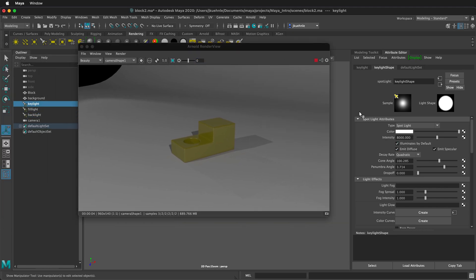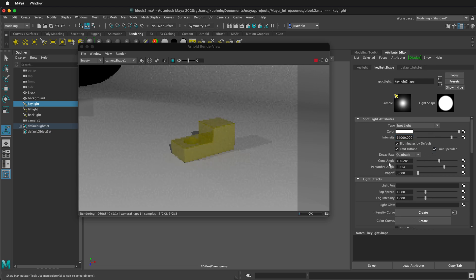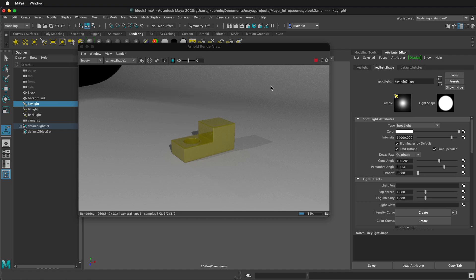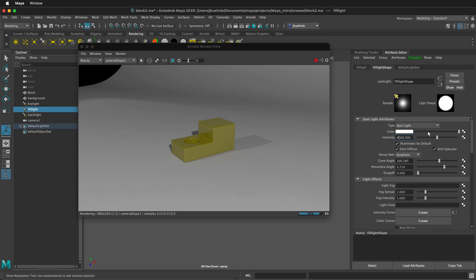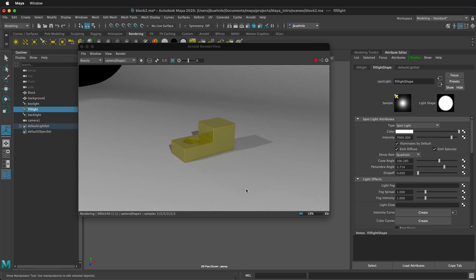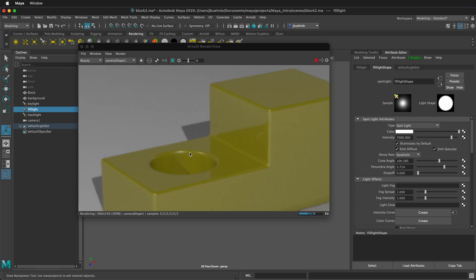So let's adjust the key light. We can adjust this up to let's say maybe 14,000. So now that's much brighter. Then we can do our fill light brighter. So make this maybe 7,000. So that's much brighter. And now we can see that we get these nice shadows.